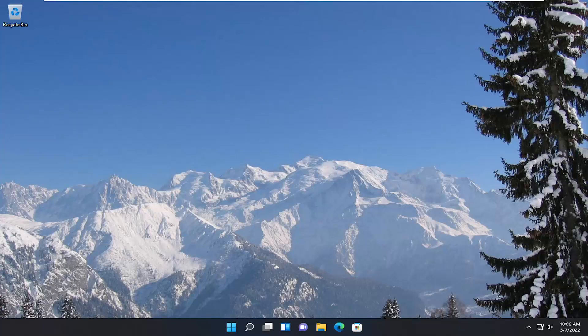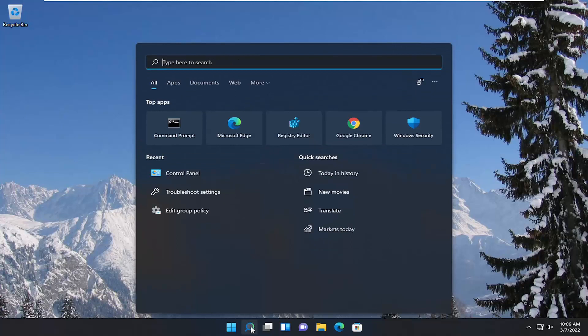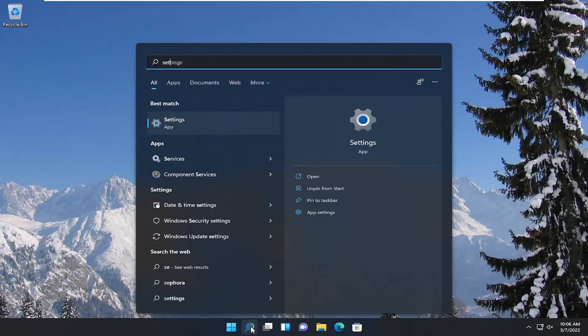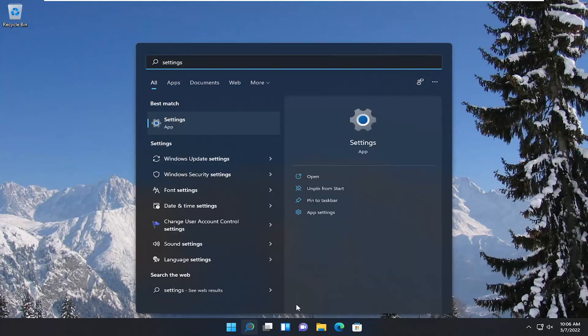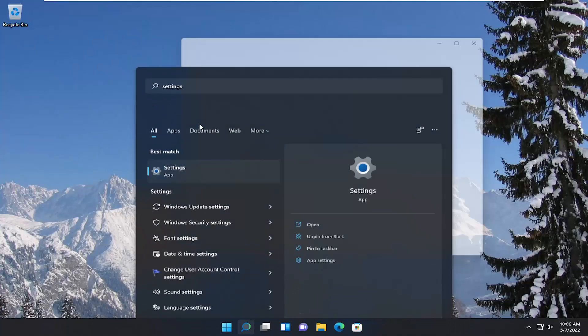So we're going to start off by opening up the search menu. And you want to open up settings, so just type in settings. Best match should come back with settings. Go ahead and open that up.